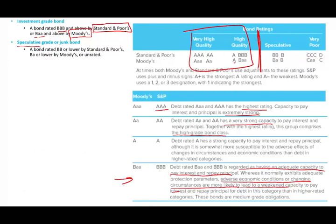A speculative grade or junk bond is a bond rated BB or lower by S&P, or Ba or lower by Moody's. This is important because if your bond is rated speculative or junk, the company has to pay higher interest costs. Investors need to be compensated for that risk, which means higher expenses and lower profit for the company.